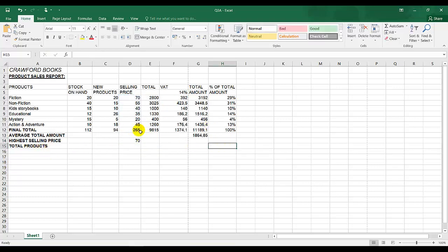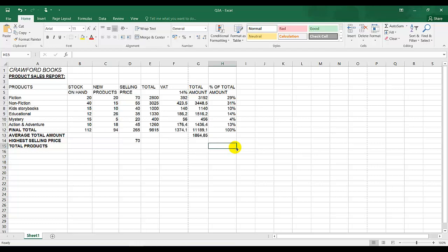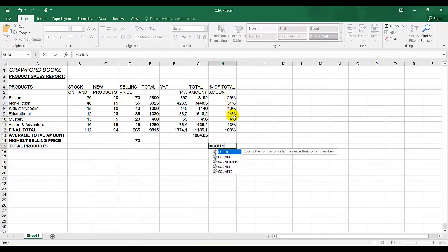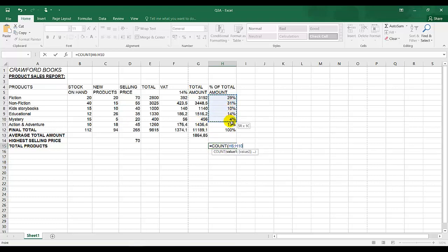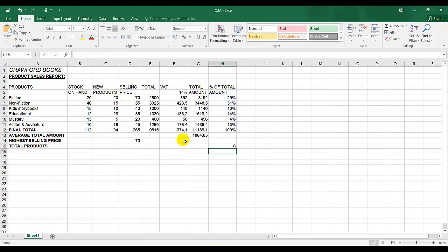Total products. I can count — there are six products. They're saying total products is the number of products, not autosum, it's the number of products. So we need to use the count function. There are two count functions: COUNTA to calculate labels which are text, and COUNT which is to count numbers. But the answer needs to be here, so we're going to count the numbers. It's equal to count, double click on count, highlight the correct range, close my bracket and enter. That's the answer: six.